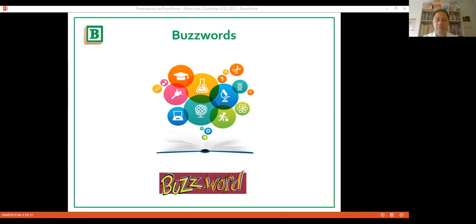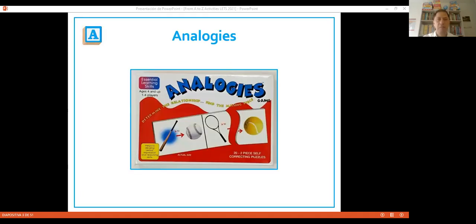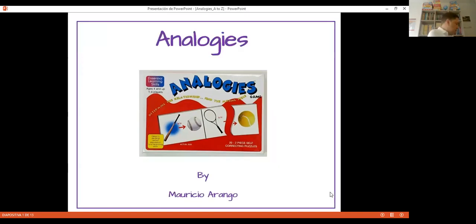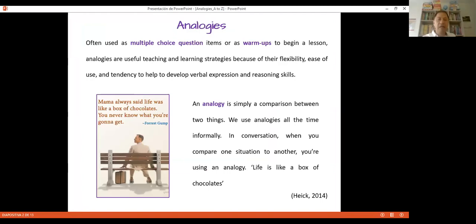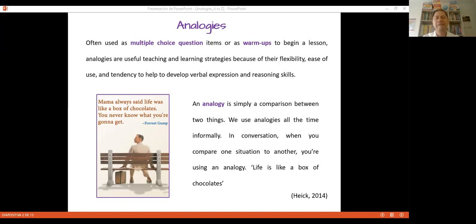Activity A is Analogies. Here we have cards and students are supposed to match them. Everything we do in class is supported by theory — authors have talked about the benefits of using analogies. This is an example: 'Bear is to cub as cat is to...' Number one is an example. We are talking about animals — cub is the baby animal of the bear. What is the baby animal of the cat?